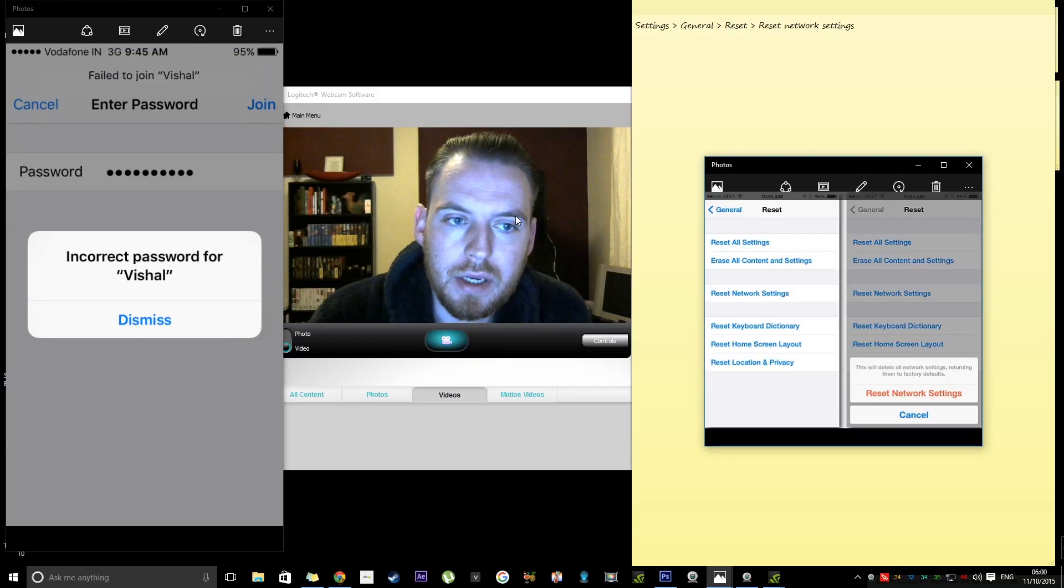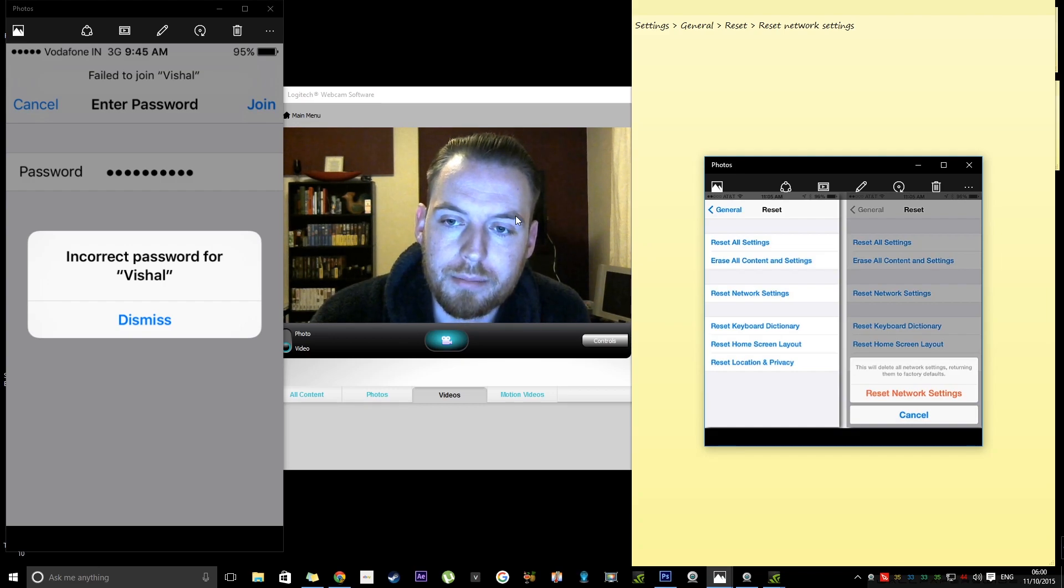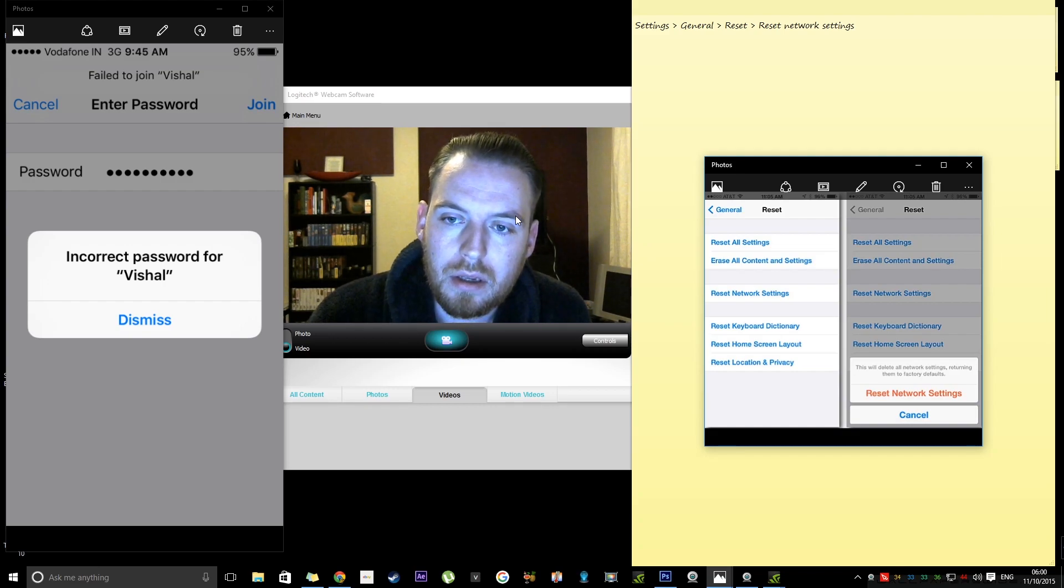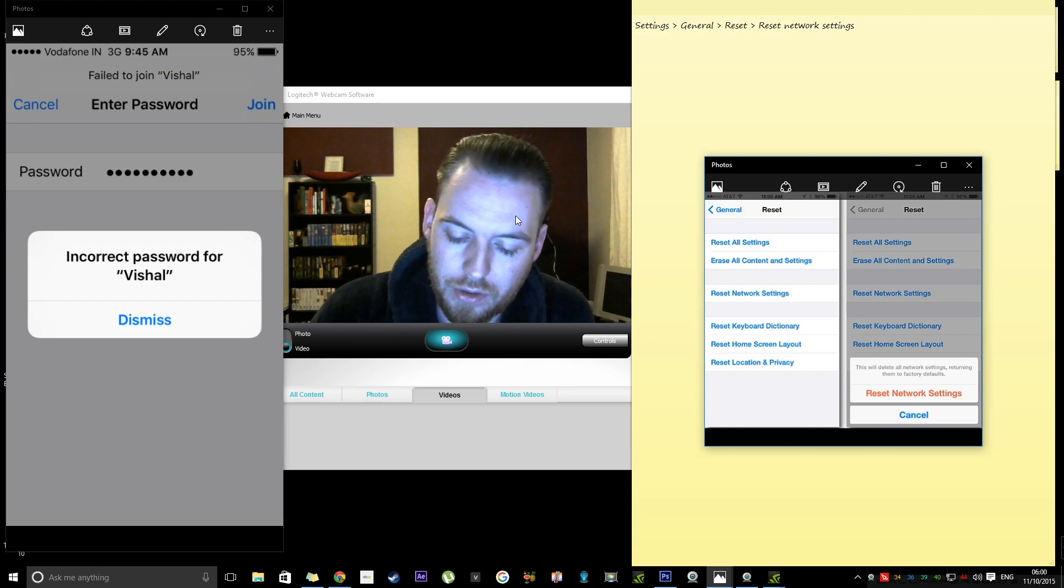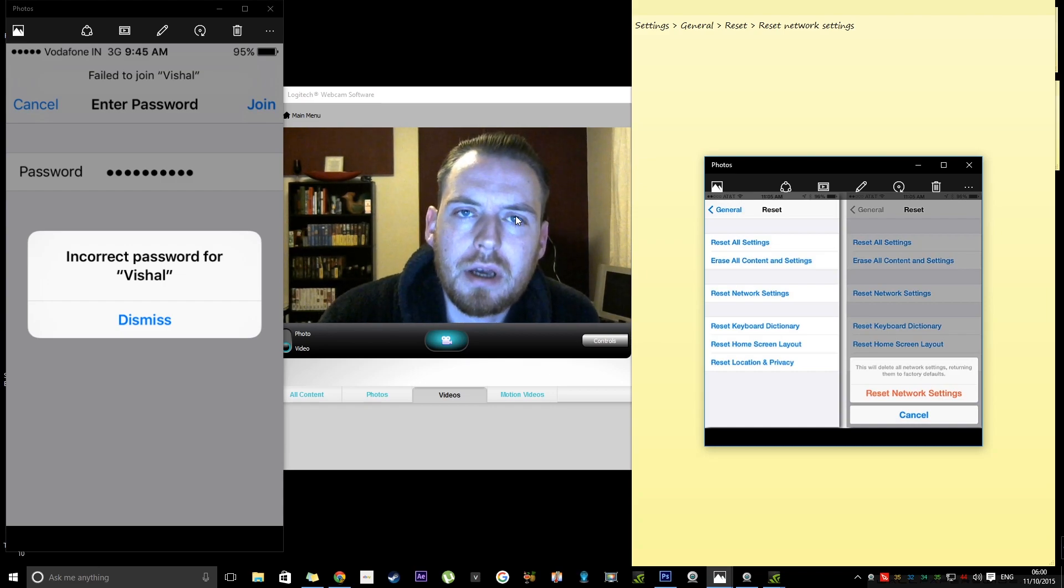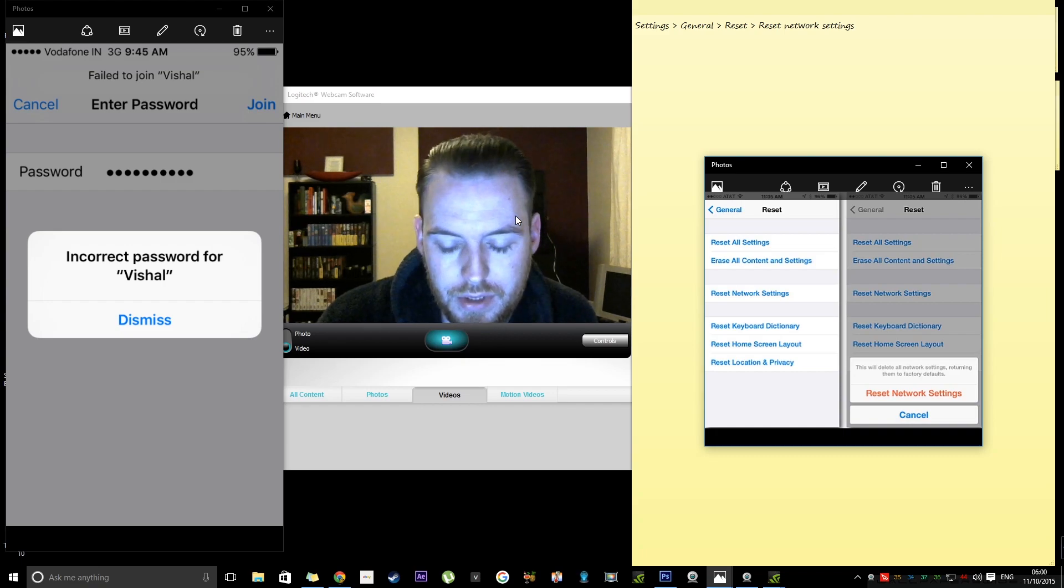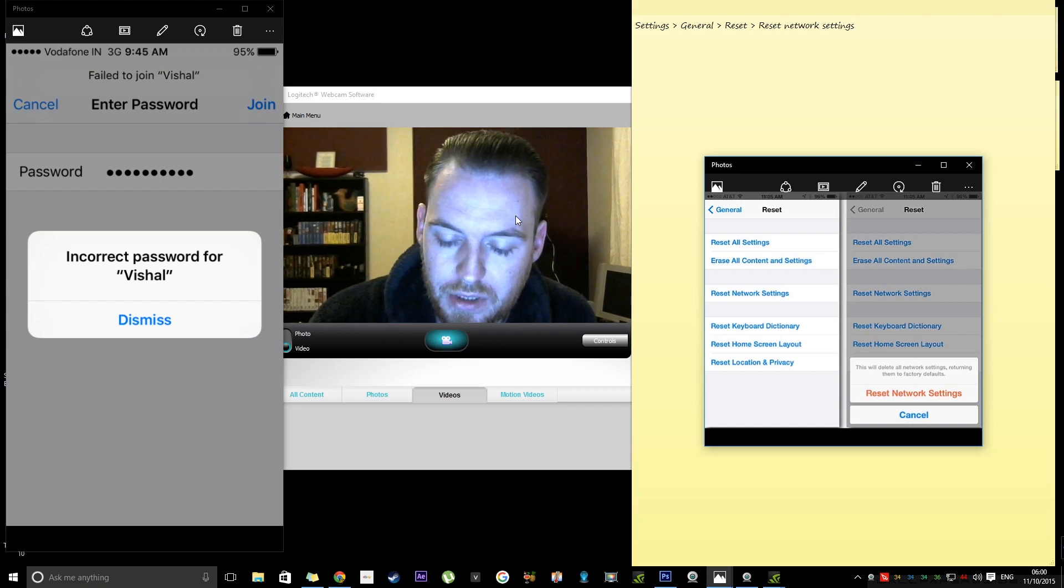Hello, today we're going to be looking at a really annoying problem that happened with me with an update of Windows. Sorry, I'm a bit tired.